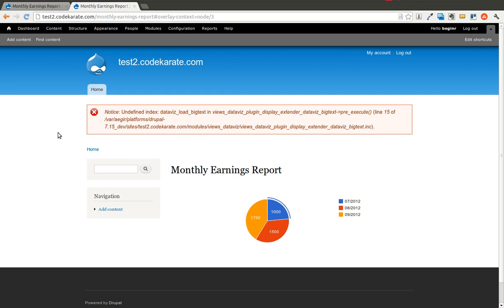Hello there, Daily Dose of Drupal faithful. Today we have another episode of the Daily Dose of Drupal, brought to you by CodeKarate.com. Today is episode 4, and we are again going to look at the Features module, but this time we are going to do a couple things.